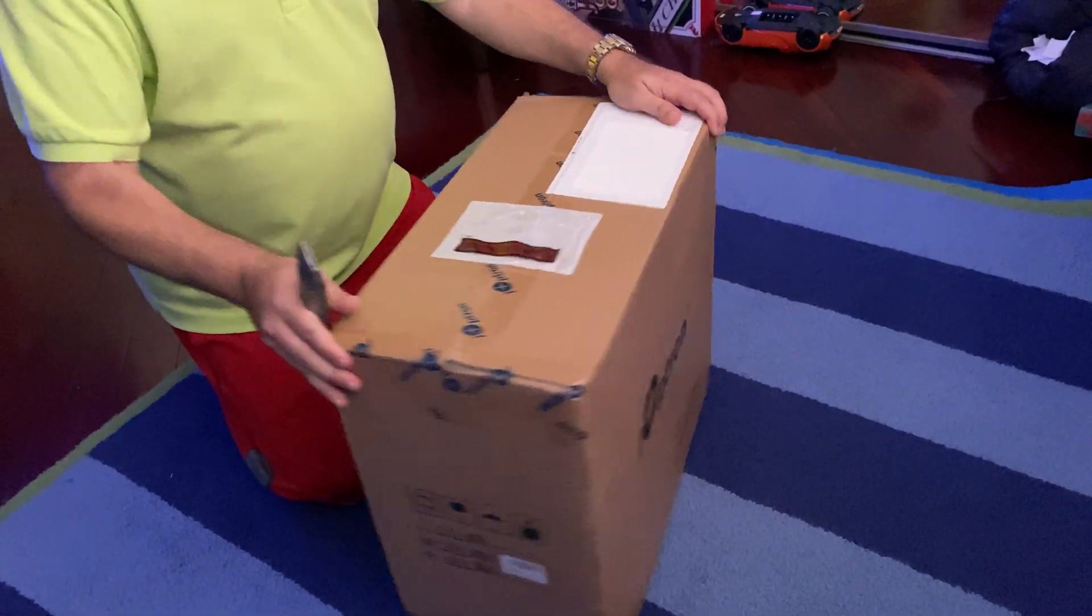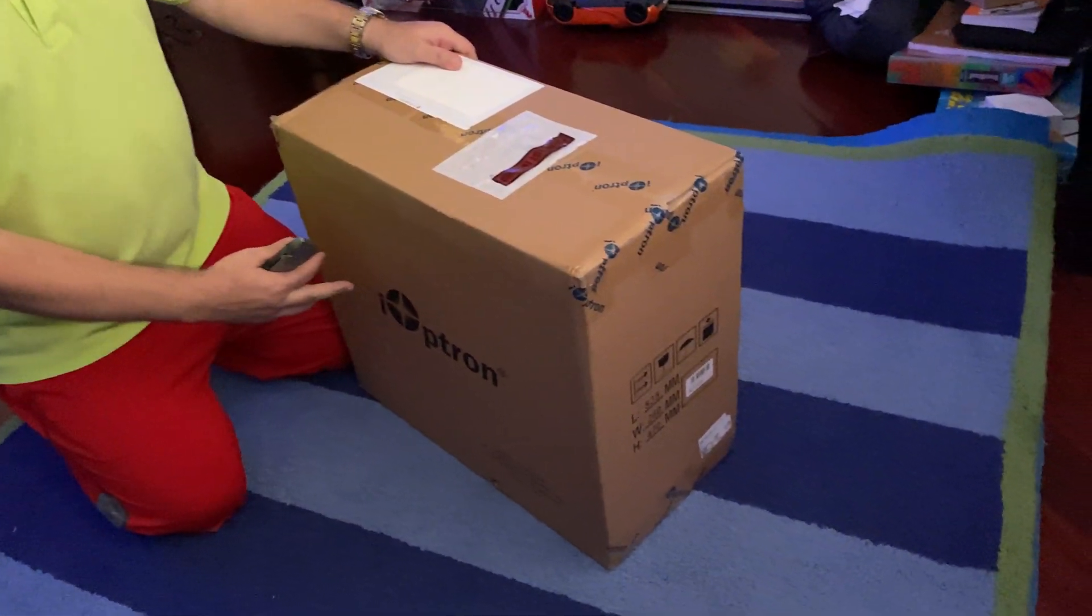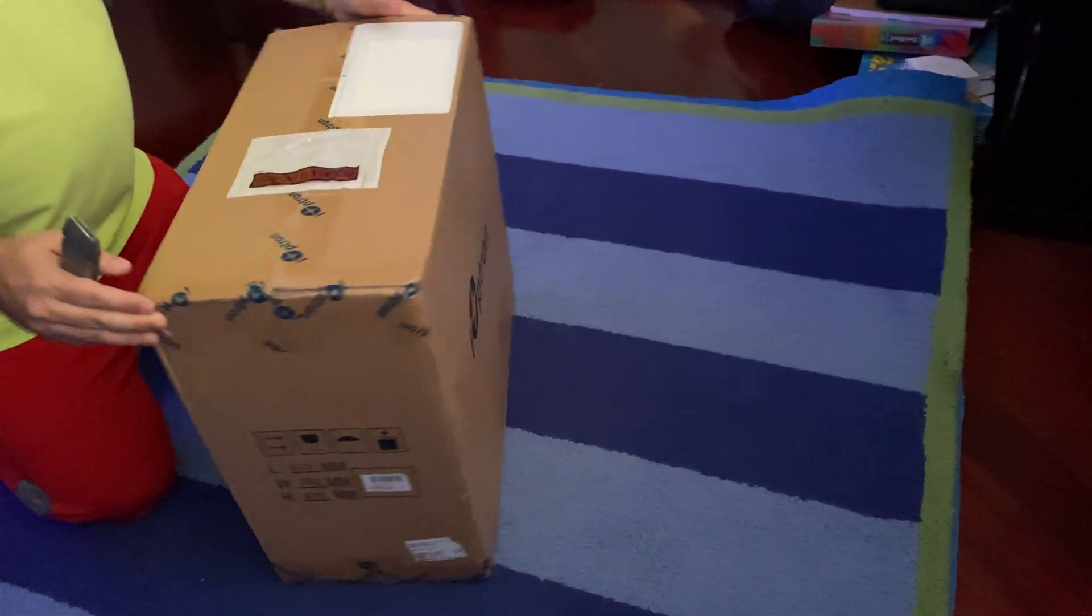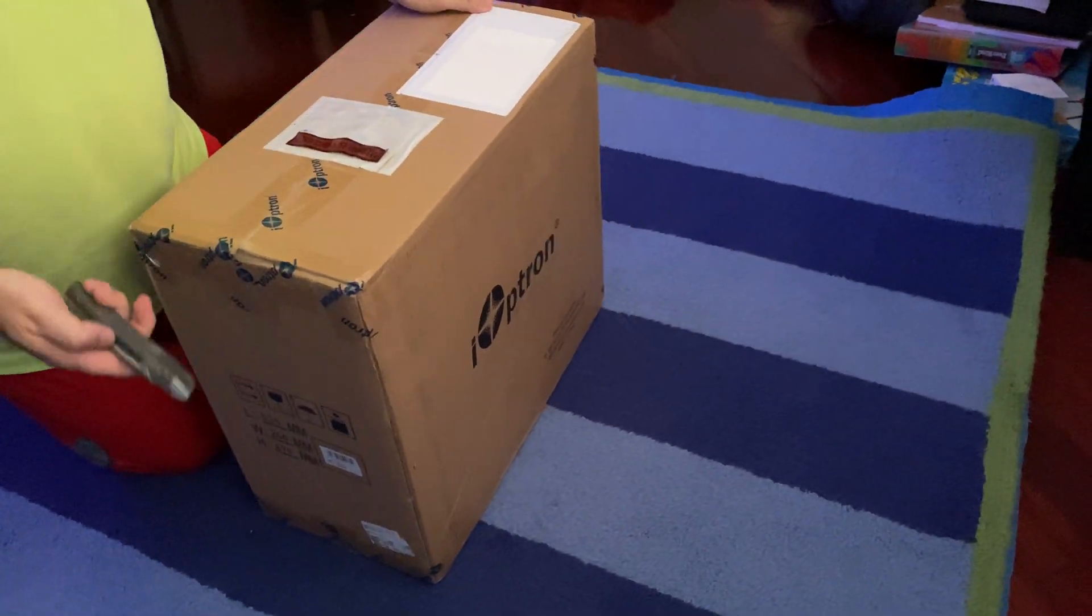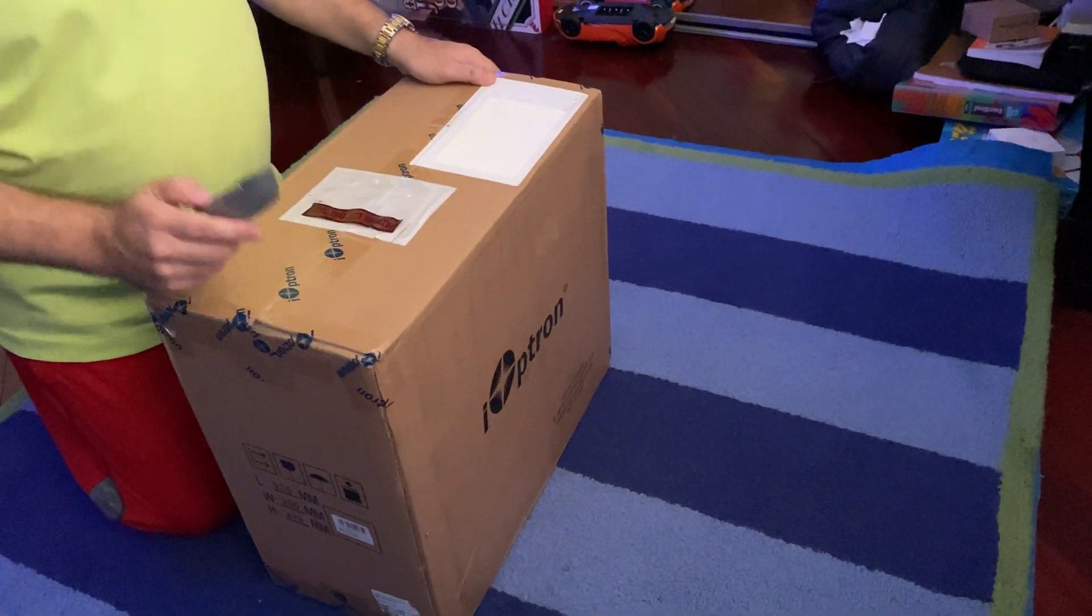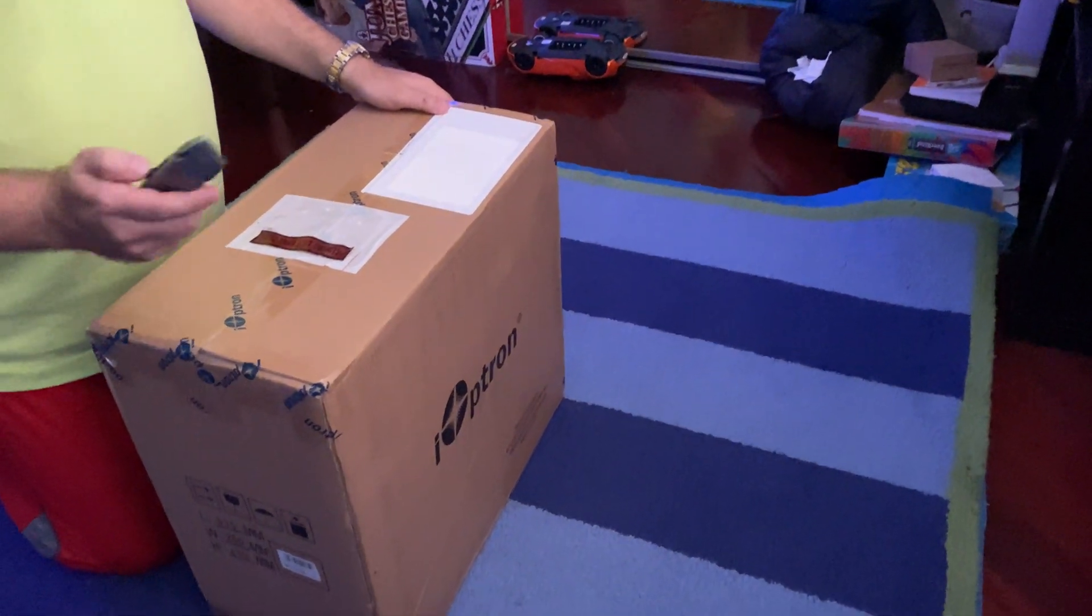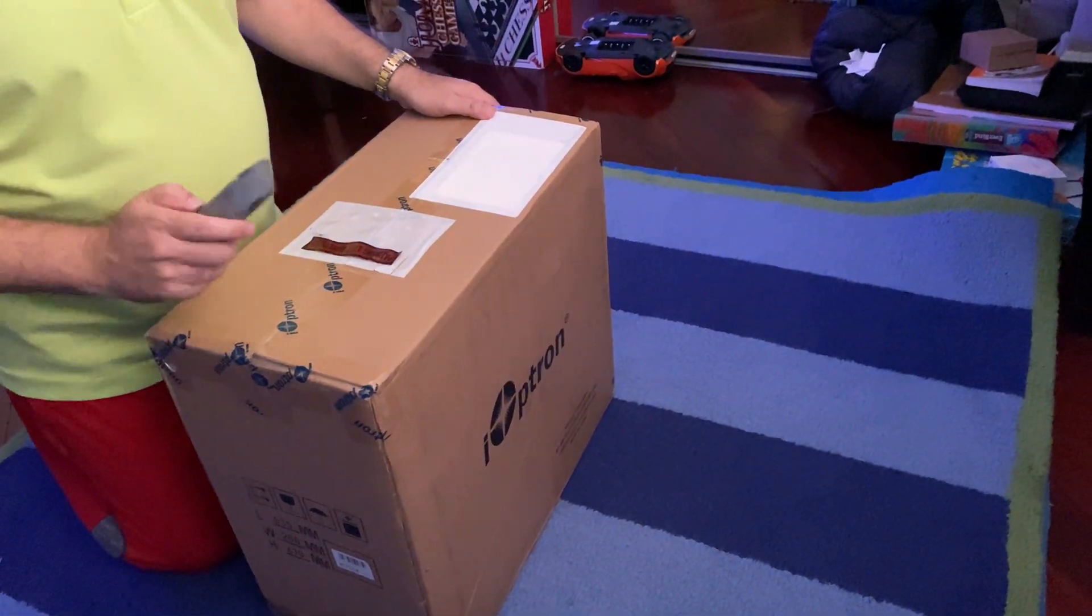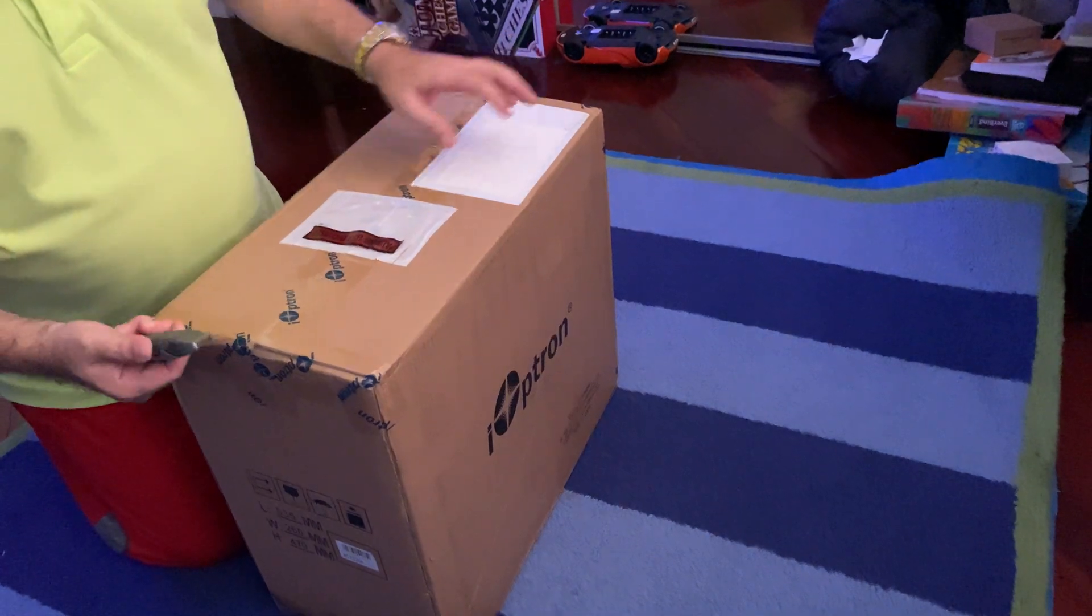Hello, this is the unboxing of the iOptron CM70, or more commonly known as the CEM70. I just received this today directly from iOptron and here is the unit. I'm about to open it up for the very first time.